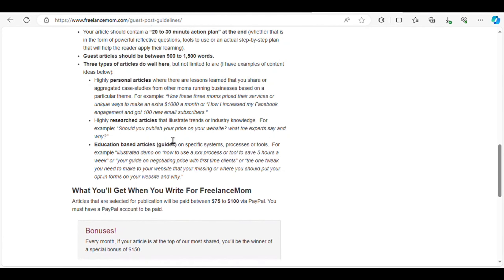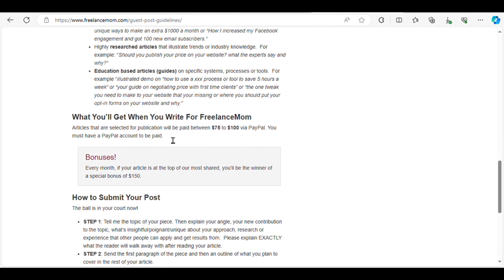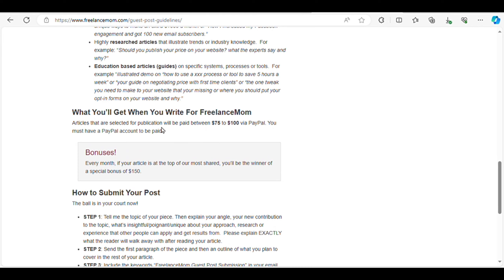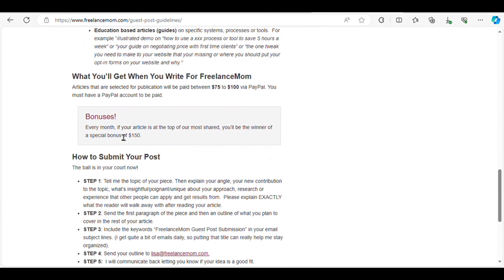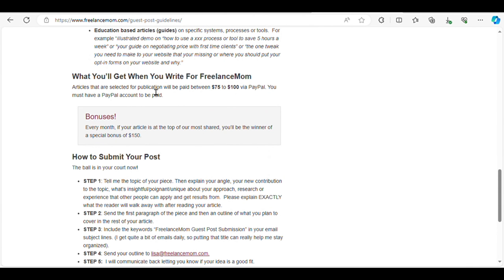If you're a mom with expertise in entrepreneurship or freelancing, this platform is perfect for you. Freelance Moms offers payments ranging from $75 to $100 per article. Simply email your article outline to Lisa at Freelance Moms to get started.